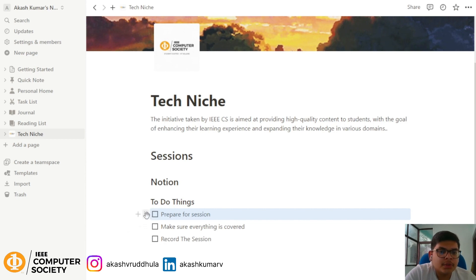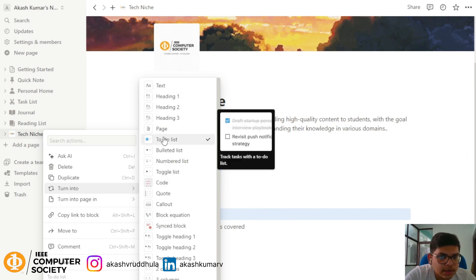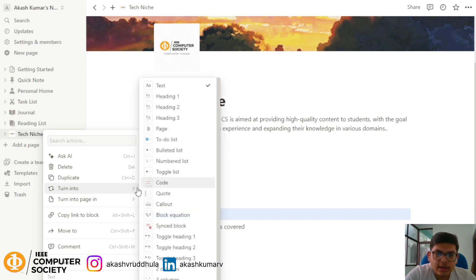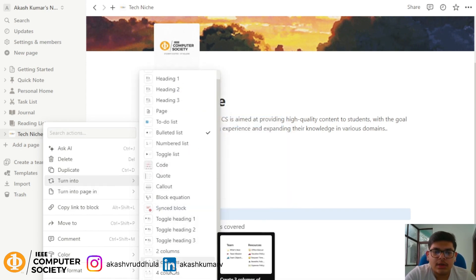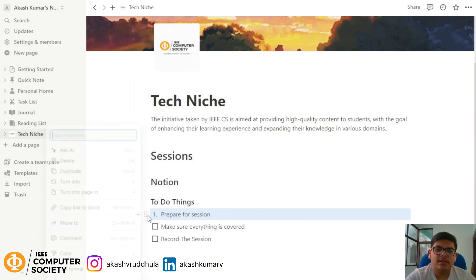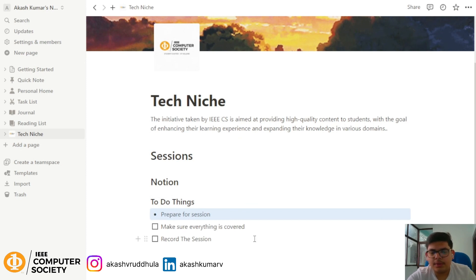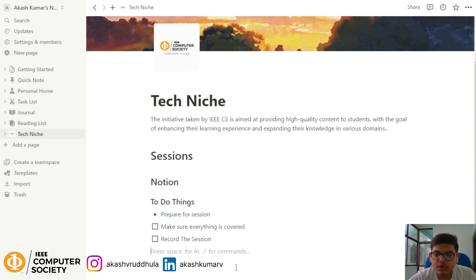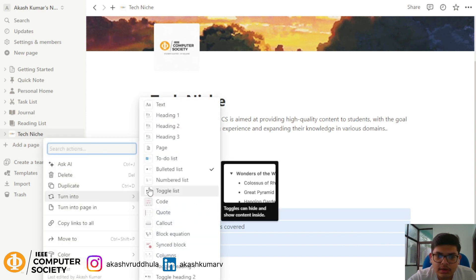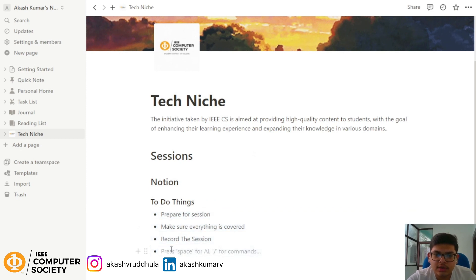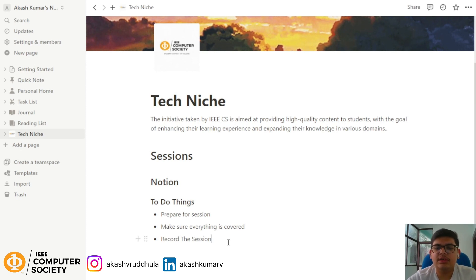As I said, everything is a separate block. I can choose a block and turn it into text, or turn it into a bullet list — it gets converted immediately. If there are many to-do items — 10 or 15 — you can select all of them, choose 'turn into bullet list', and everything gets converted simultaneously. You can change everything at once.